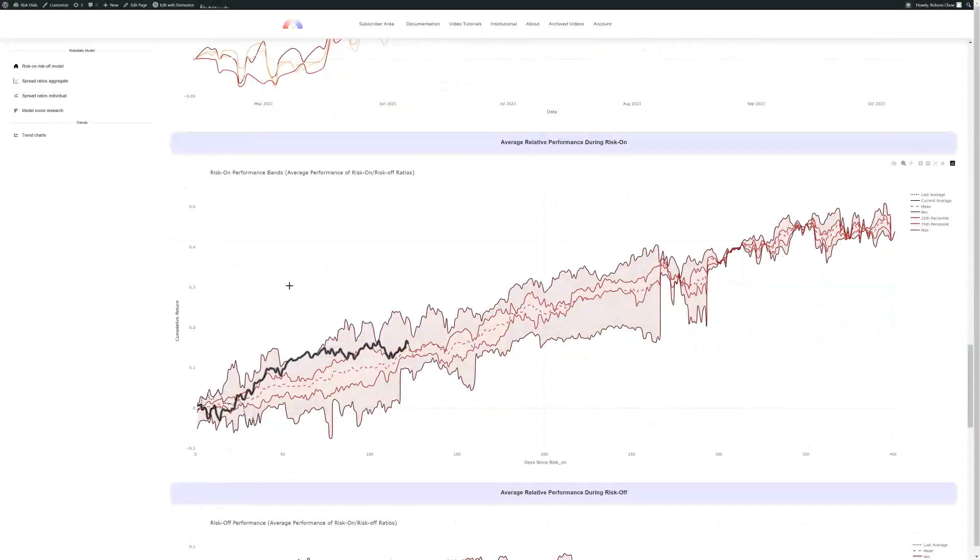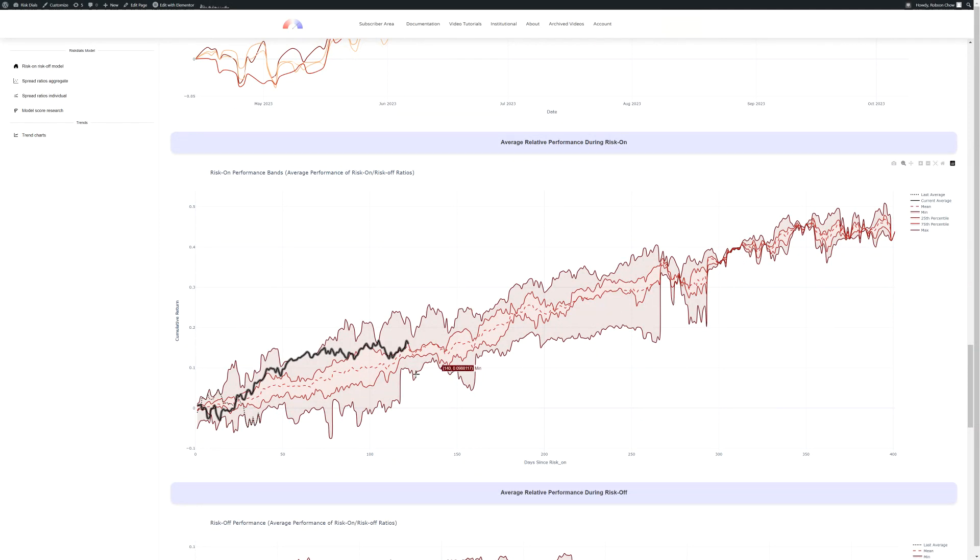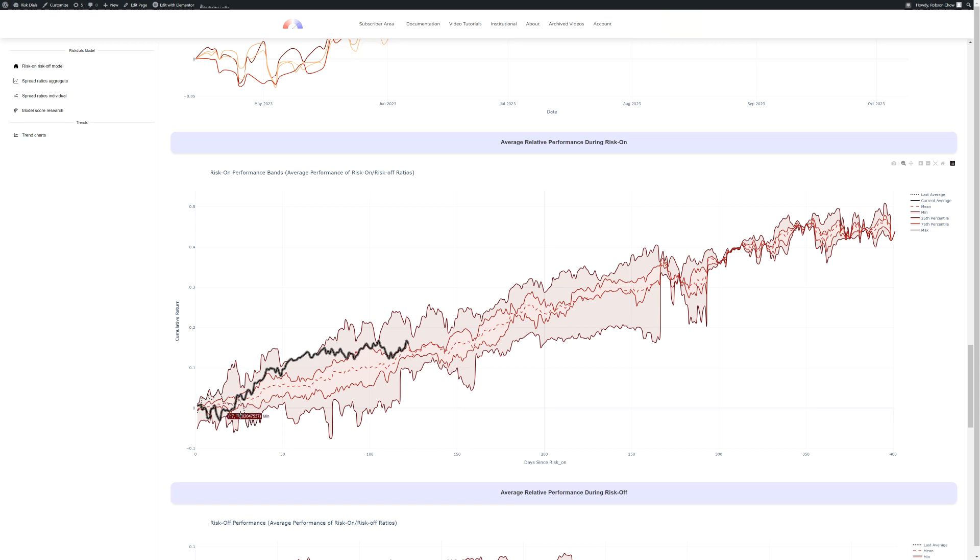Next, we've made a chart that shows the historical performance during risk-on periods. This black line, which looks like it is glowing slightly within the other bands, shows the current performance, average risk-on performance to risk-off performance since the model went long. The x-axis is days since the risk-on signal, and the y-axis is the cumulative return. The top band is the maximum return, and the bottom band is the minimum historical return.